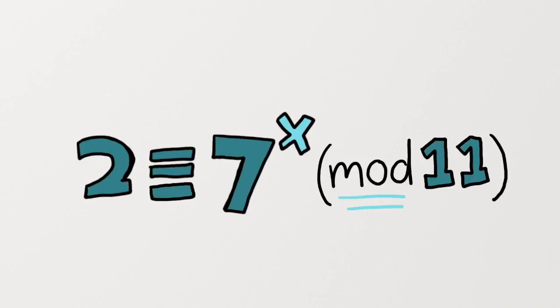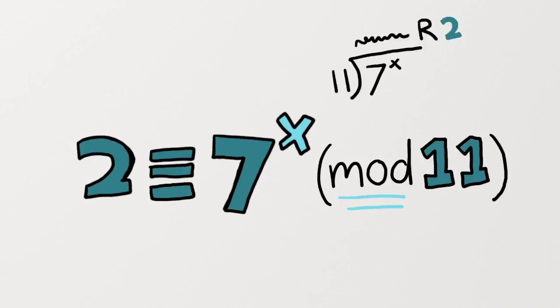The modular part means that this equivalence is looking for the remainder of 7 to the x power divided by 11. You're trying to find what value for x would leave a remainder of 2 when 7 to the x power is divided by 11. This can't just be solved with logarithms and takes a lot of educated guesswork.